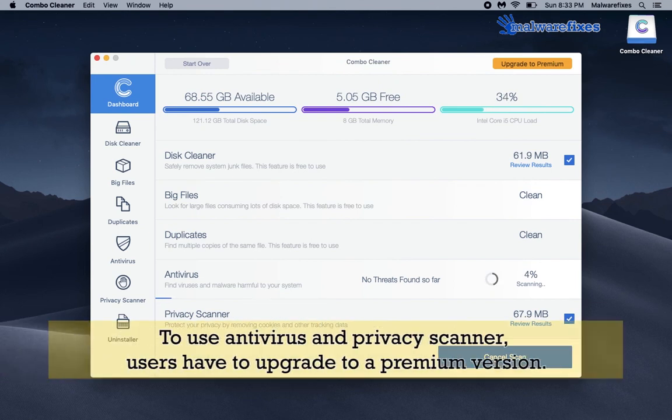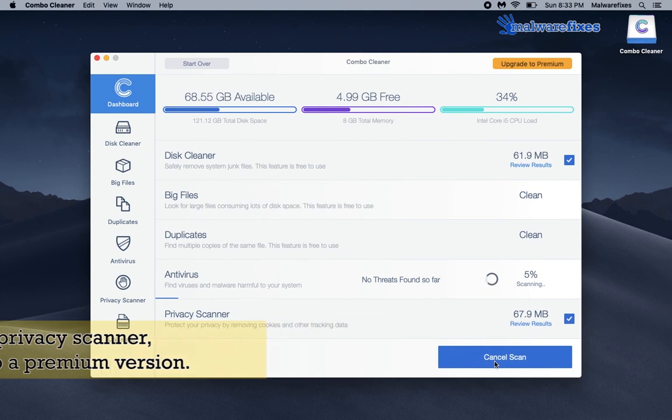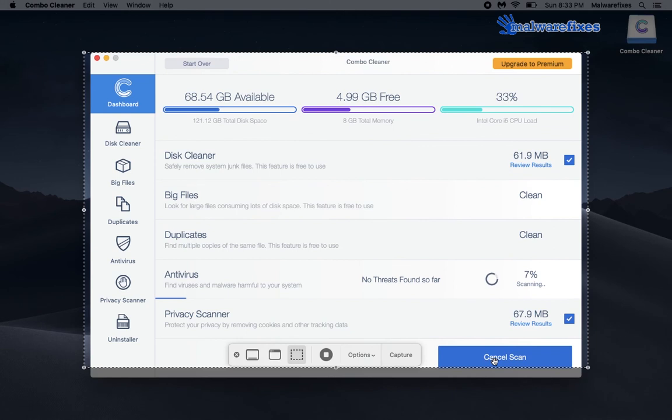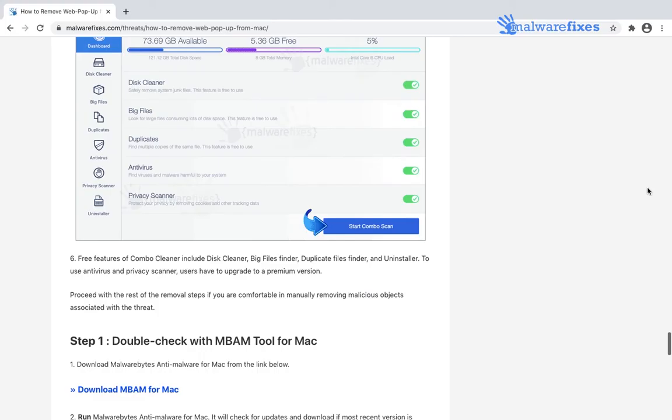To use antivirus and privacy scanner, users have to upgrade to a premium version. Although Combo Cleaner can successfully eliminate any computer threats on your Mac, you can double-check using another scanner.